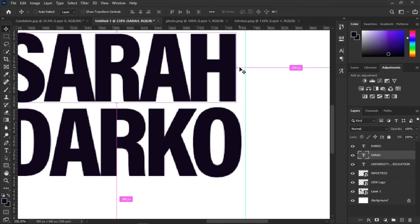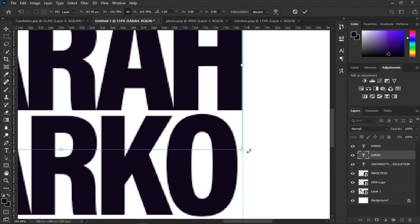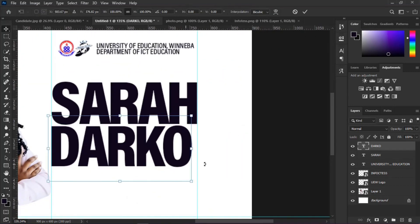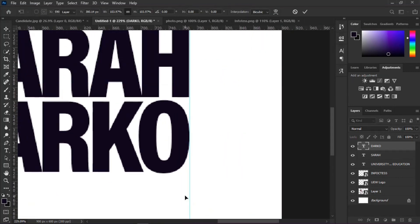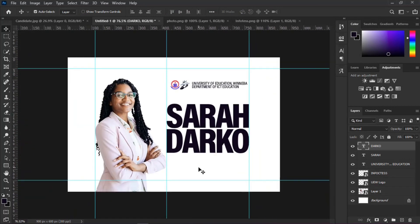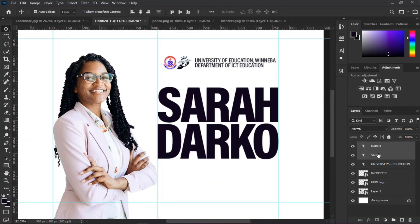Adjust the positions of the texts. Then select the two text layers, press and hold the Shift key, and select the folder icon to group both texts.